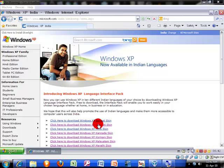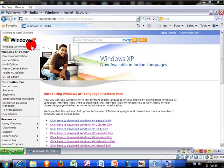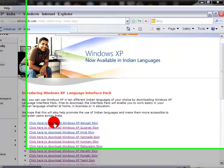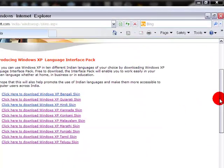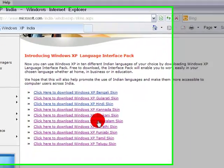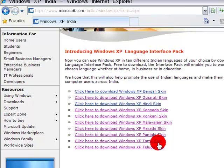Here it pops up the Microsoft website where there are several types of Indian languages like Bengali, Gujarati, Hindi, Malayalam, Marathi, Punjabi, Telugu, Tamil, etc. Choose your language — any of these languages. I am choosing Bengali.